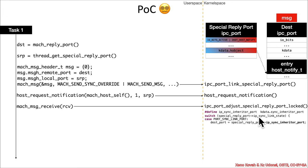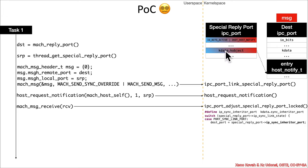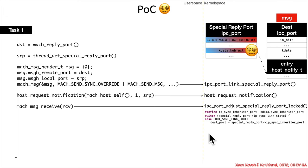if my ip_sync_link_state has a value of port_sync_link_port, which was set back in this function, then I'm going to take this field, the special reply port ip_sync_inheritor_port, which is this kdata field. It's going to think that that kdata field still points at a ip_sync_inheritor_port, or this kdata sync_inheritor_port field, and it is subsequently going to be confused, right? And so, this is fundamentally the nature of type confusion.